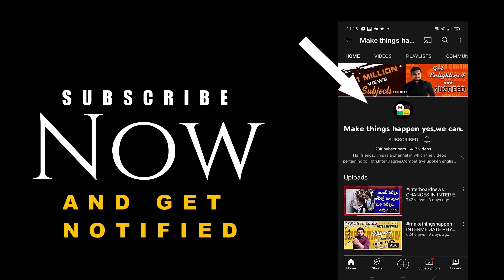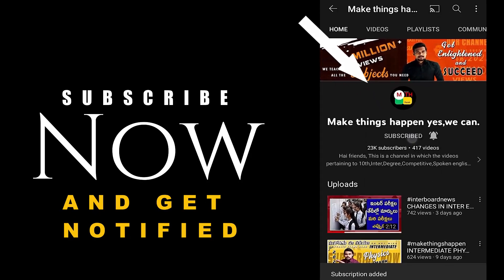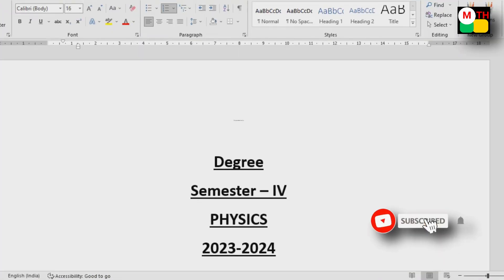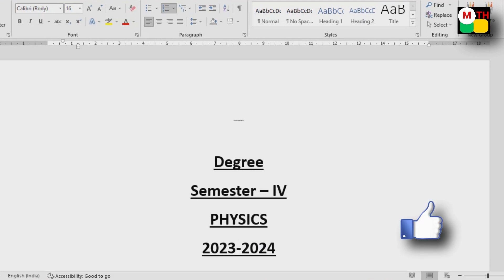Subscribe now and press the bell icon to get notified. Hi everyone, welcome to our channel. In this video we will discuss important questions of physics subject for degree semester.